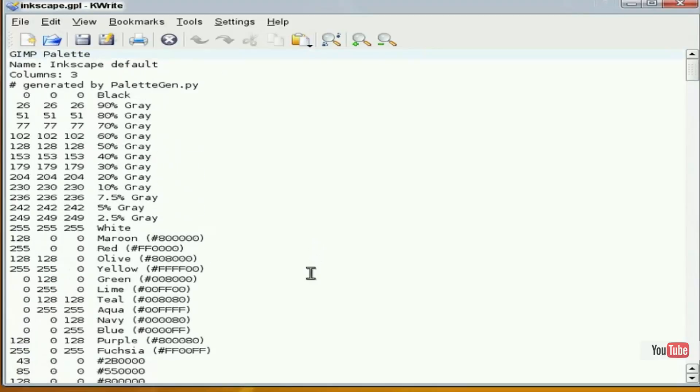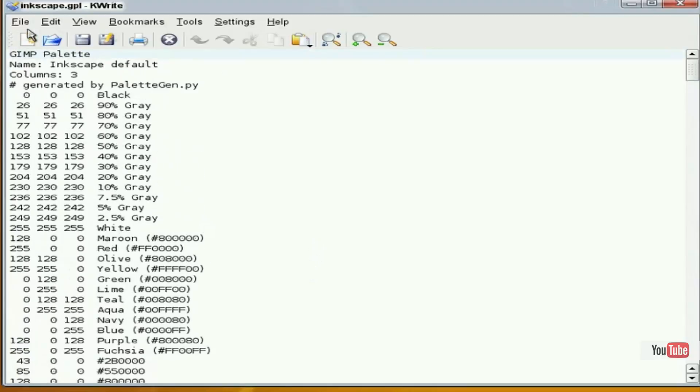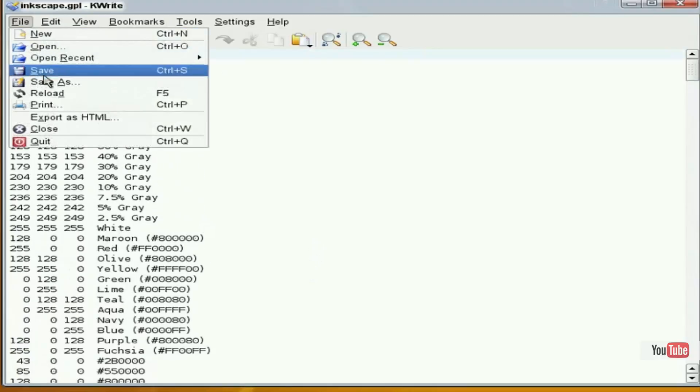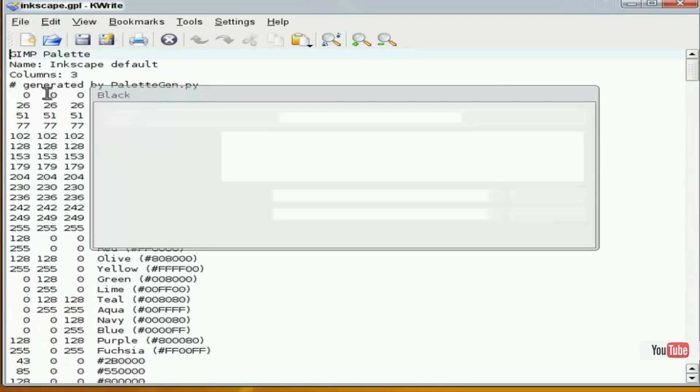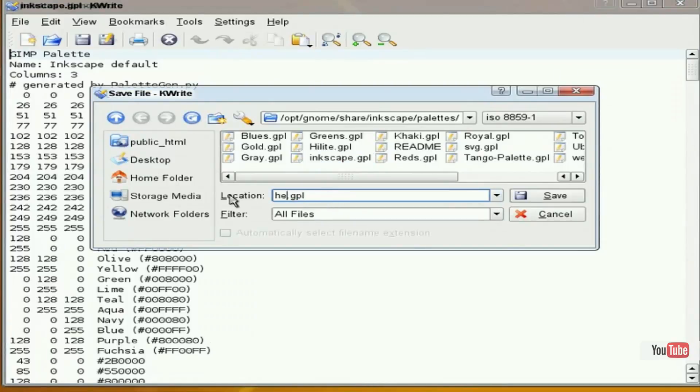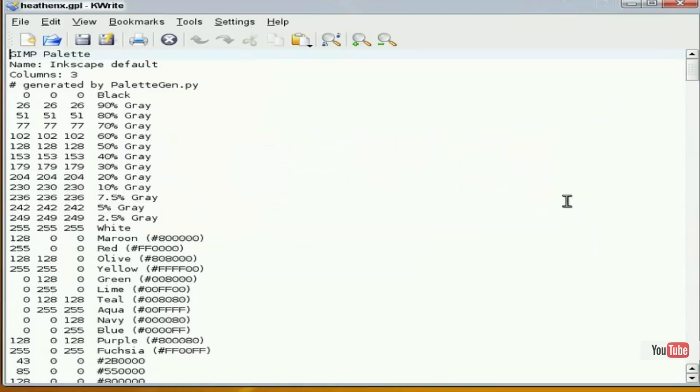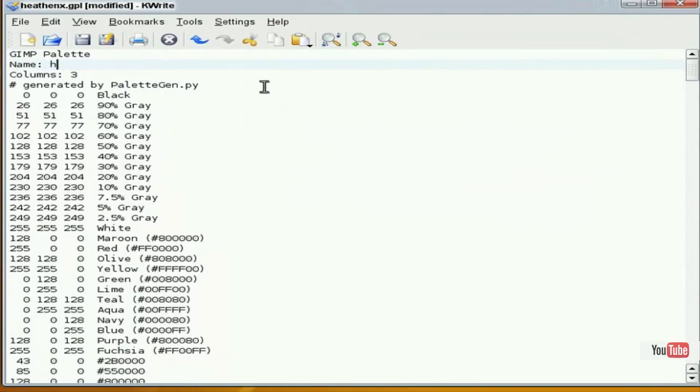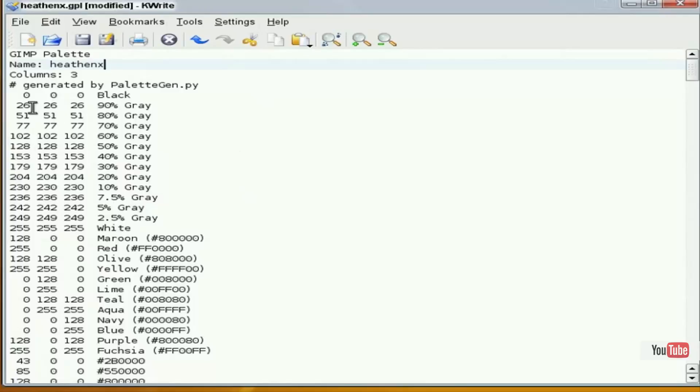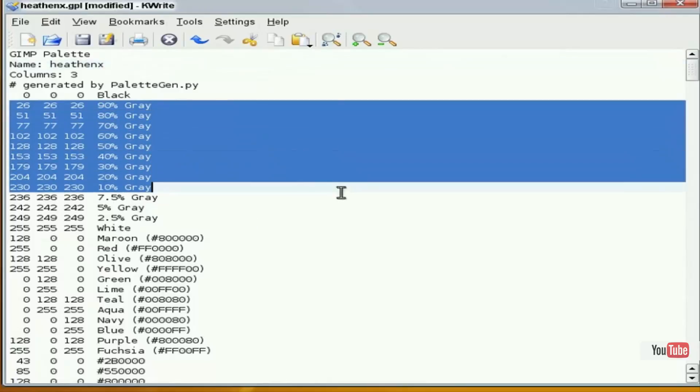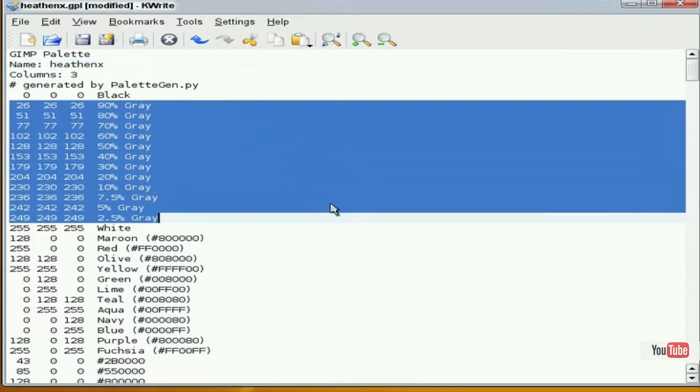What I'm going to do first is a save as, and I'm going to give this a new name. We'll call this one HeathenX. We'll give our palette a name, and basically all I'm going to do is modify this and take out what I don't want.